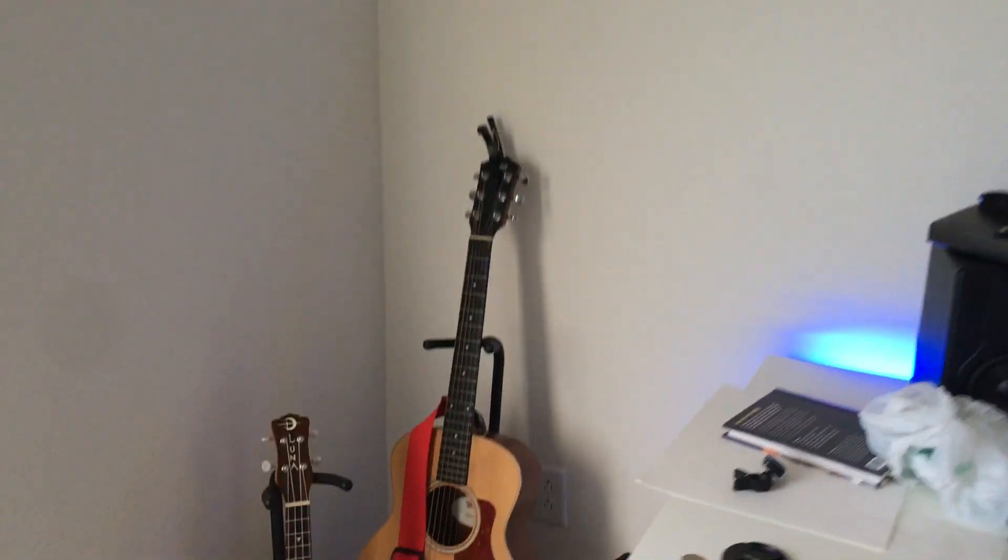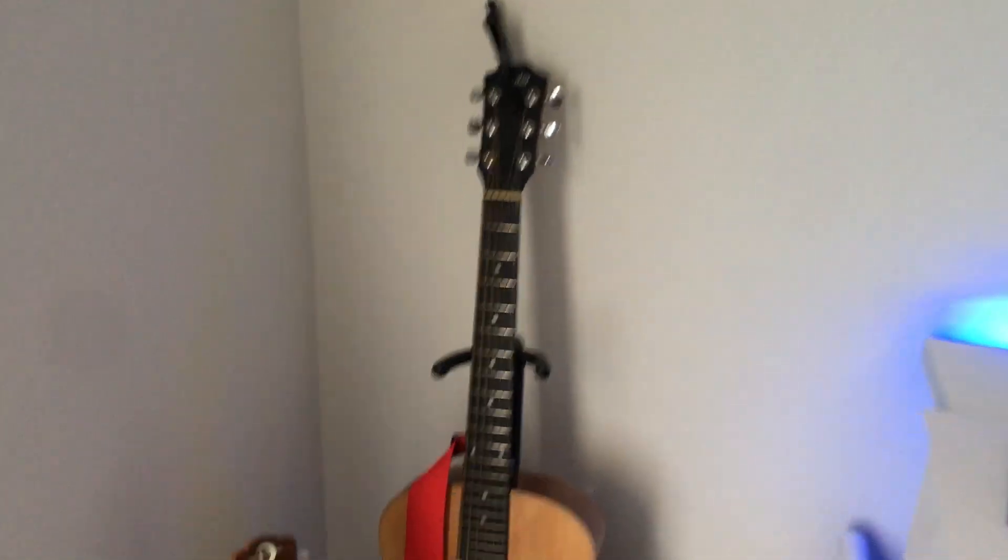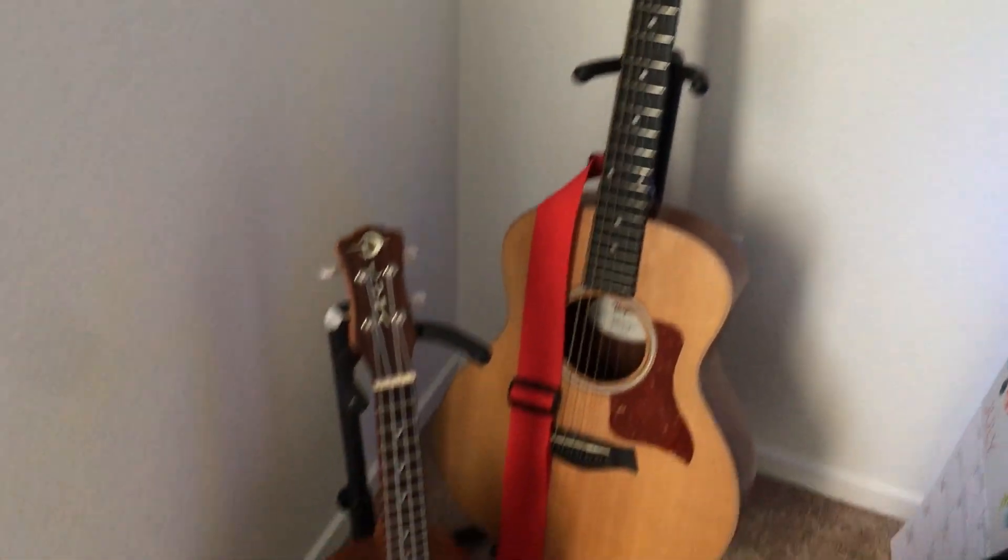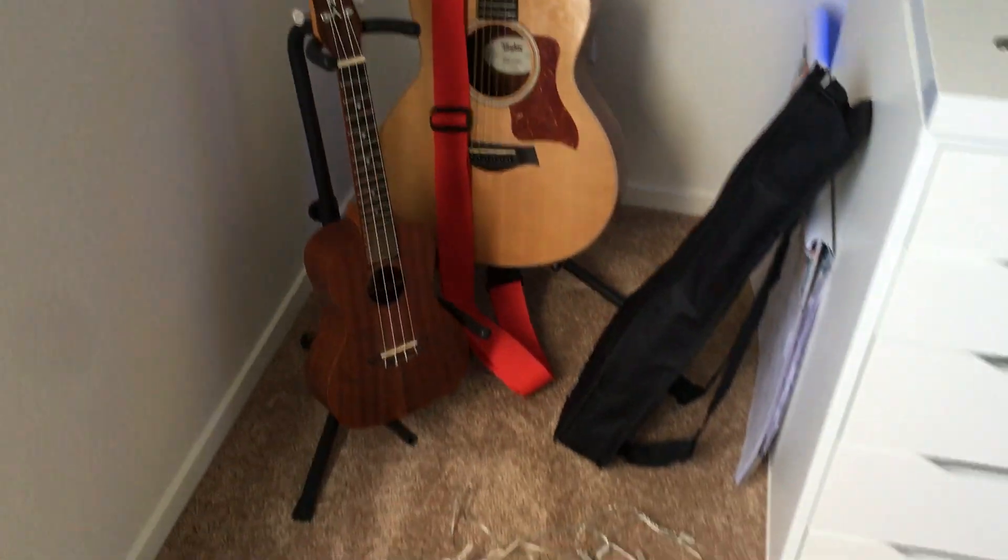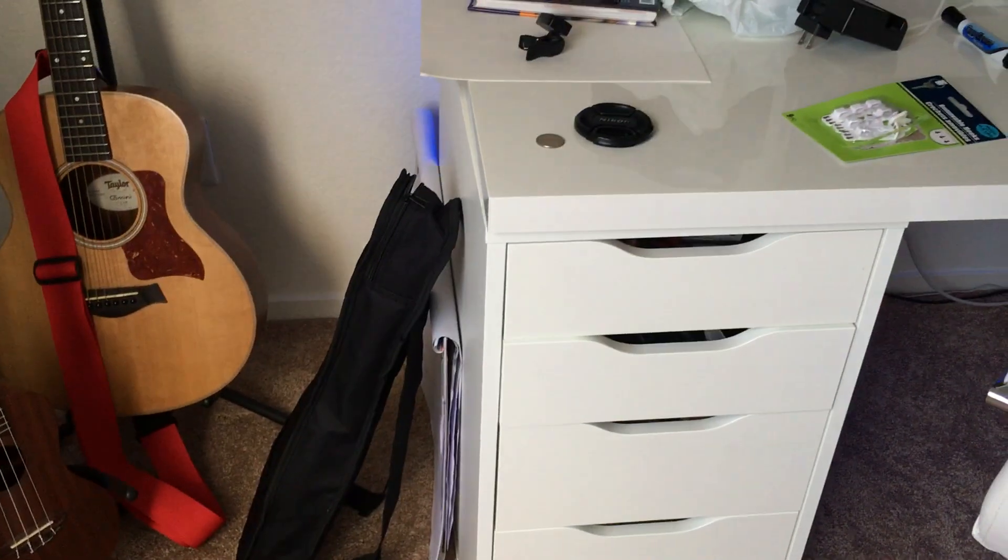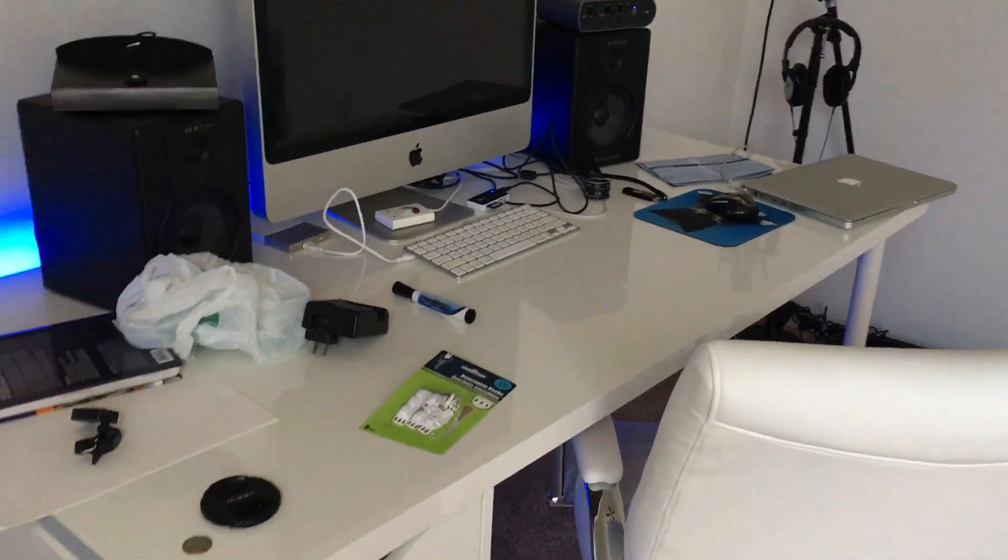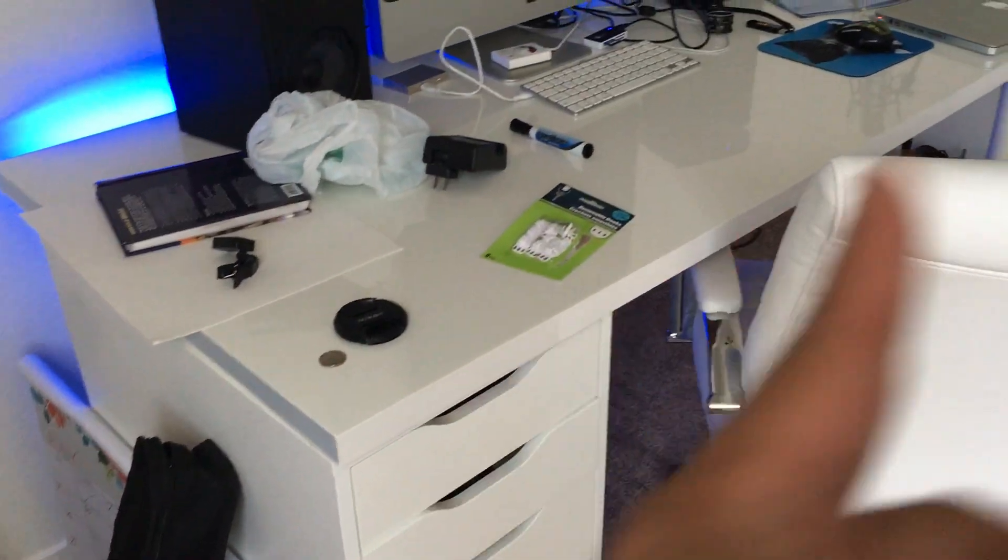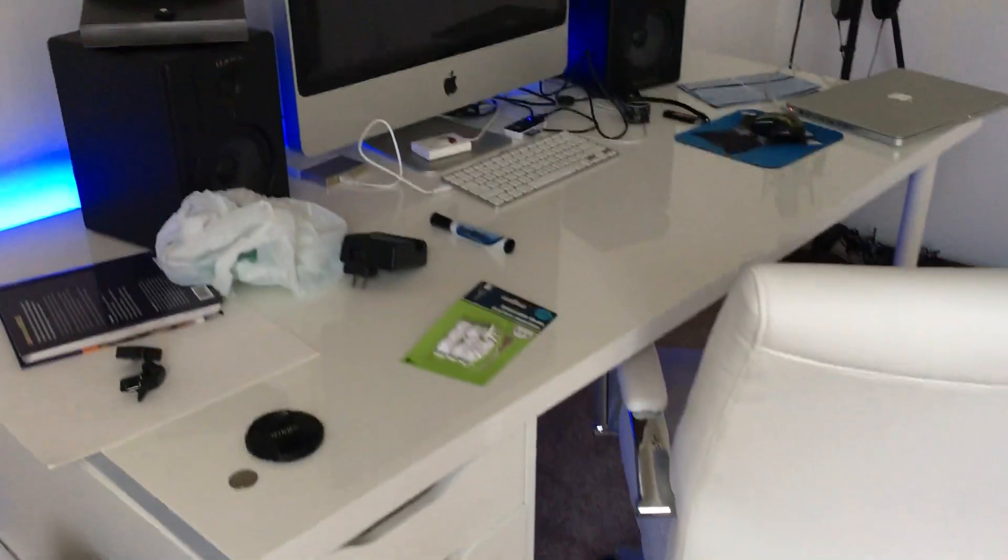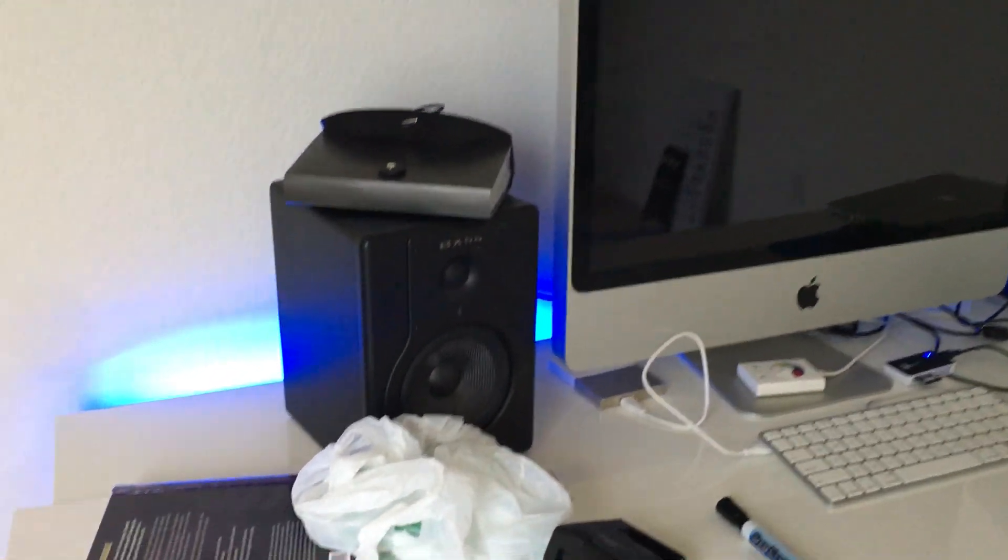So then moving out to here, this is my Taylor GS mini, my Luna ukulele bag, and this desk actually is from, I got this from Ikea. So the drawers and then the top and the legs.